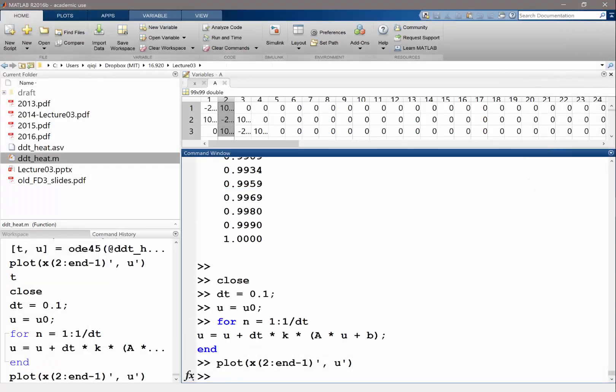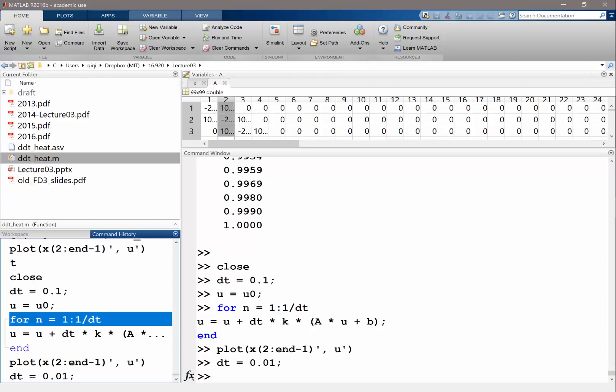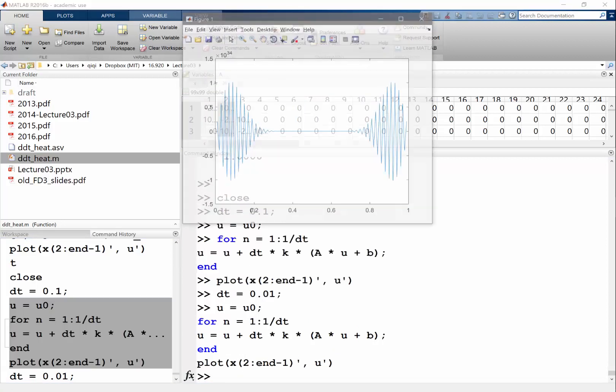Let's decrease the time step size to 0.01. Let's try this again. I'm just going to copy this. It's even worse - 10 to the 54.